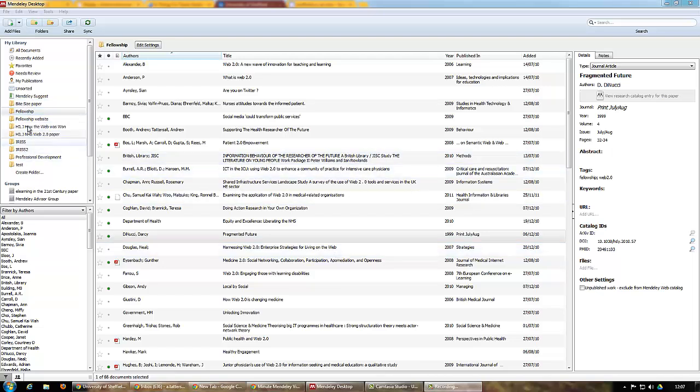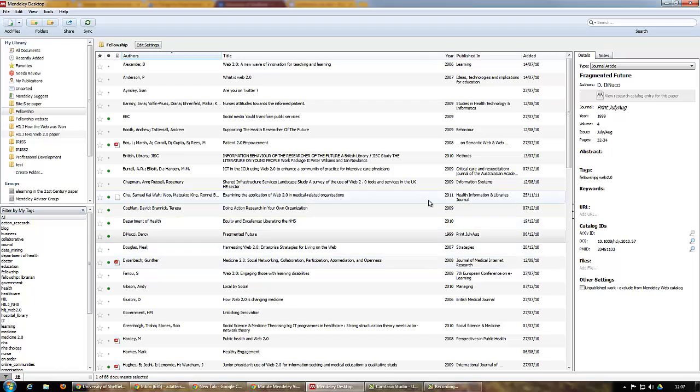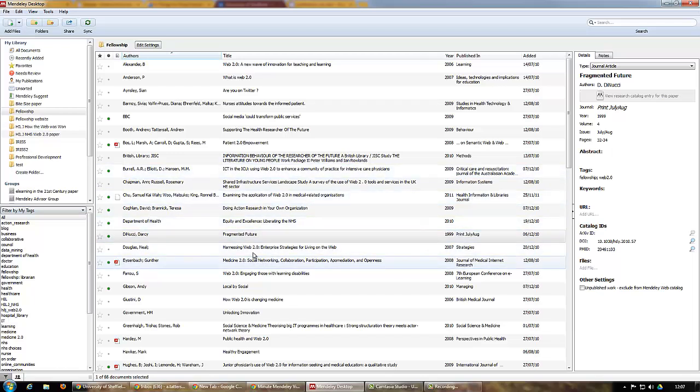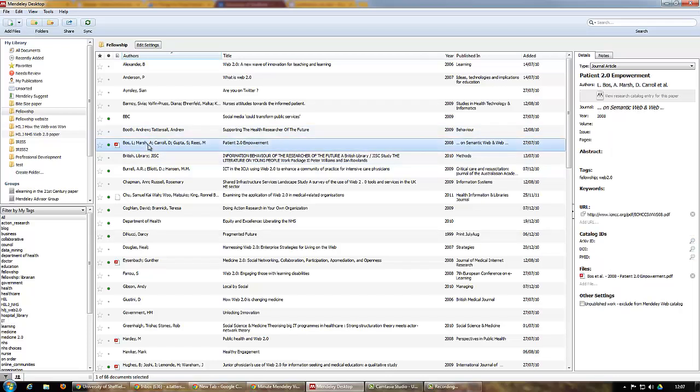You have a folder system here on the left where you can drag and drop references, but you also have a system down here on the left for tags. When you add any papers via whatever format, you can give them tags which appear here. If I click on a paper like so, the tags appear here—that's Fellowship and Web 2.0.